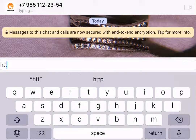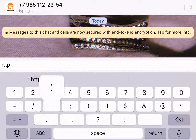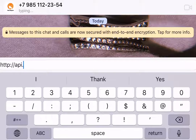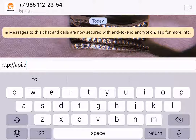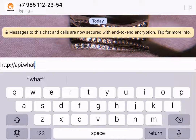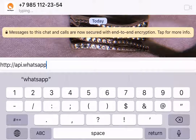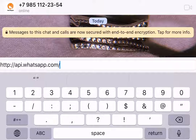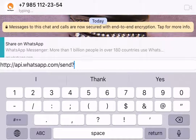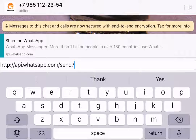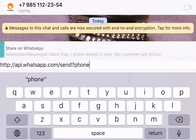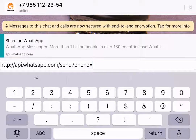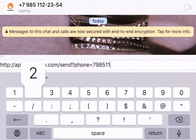Type in that HTTP link — you'll see it on the screen. It's very long, so be patient. After the equal-to sign you have to enter your number. You don't need to enter the country code, just your WhatsApp number.